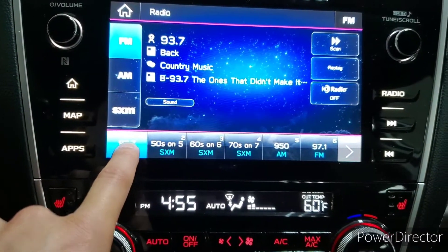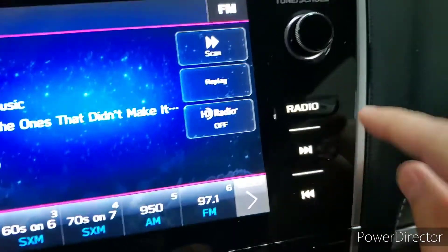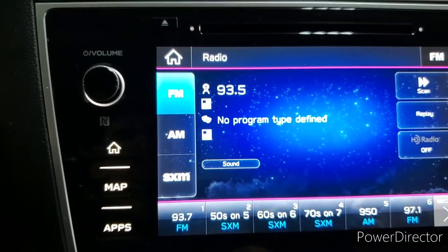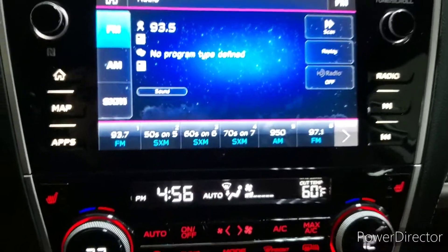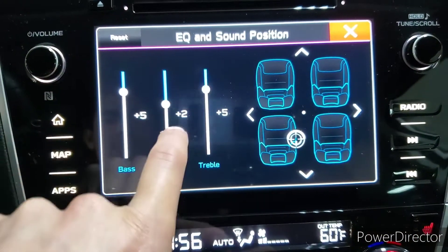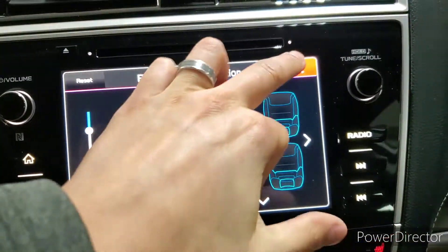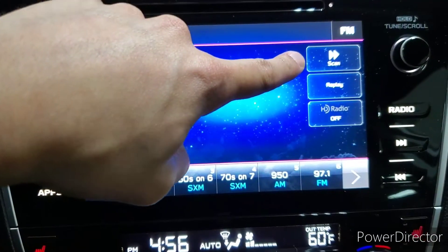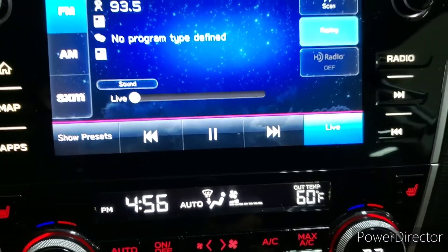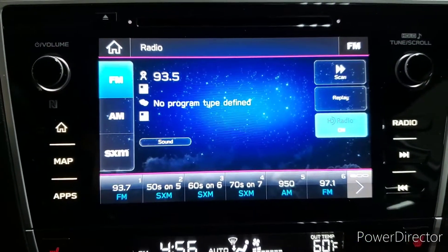To set a station, simply press and hold and wait for the beep. To choose or change your station, we can use either the seek buttons or the tuning dial to change the station. We have sound settings here on the screen — press that and it opens the bass, mid-range, and treble, and we can adjust where the audio is coming from as well. Up on top, we have the scan button, replay — which allows us to rewind the radio if we've been listening for a period of time — and high-definition radio, which is a clearer, crisper signal when available.